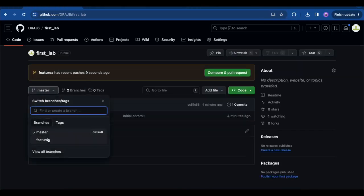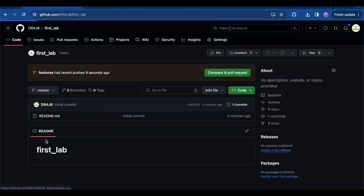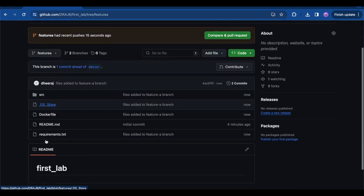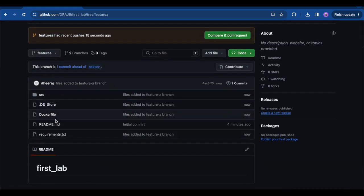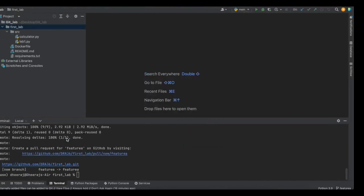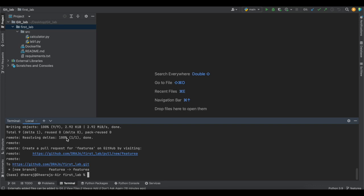As you can see, there are now two branches: master and feature-a. Going into feature-a you can see the source folder, the Dockerfile, the README, and the requirements.txt. This is how we add files into a GitHub repository.